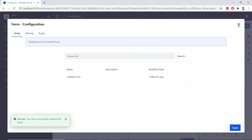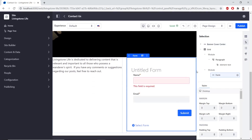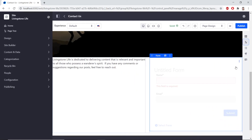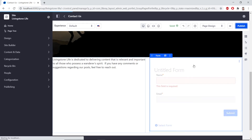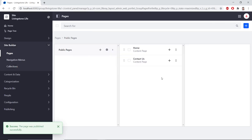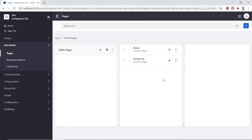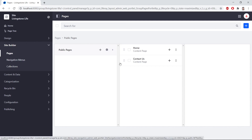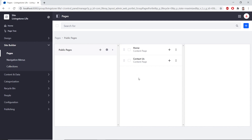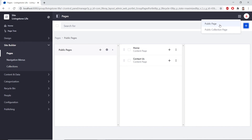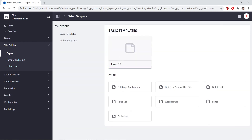And we'll see that our Contact Us form has been loaded onto the page. So now, with these changes, we can click Publish. Now, we'll create a latest page for the Livingston Life site. So, from the Site Administration panel, Site Builder Pages, we'll click the Add button. We'll choose a public page, a blank page template, and then we'll type Latest for the name.